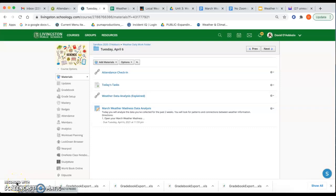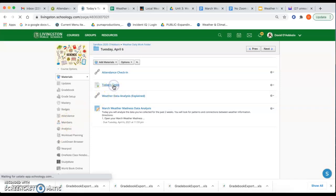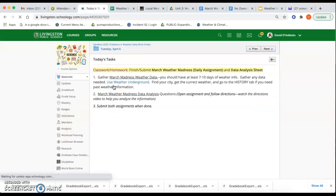Hey guys, so today we want to finish up our March Weather Madness work. We're going to analyze the data we've been collecting over the past couple of weeks. Make sure that you follow the task page. By the end of the day, you want to make sure you submit two assignments.